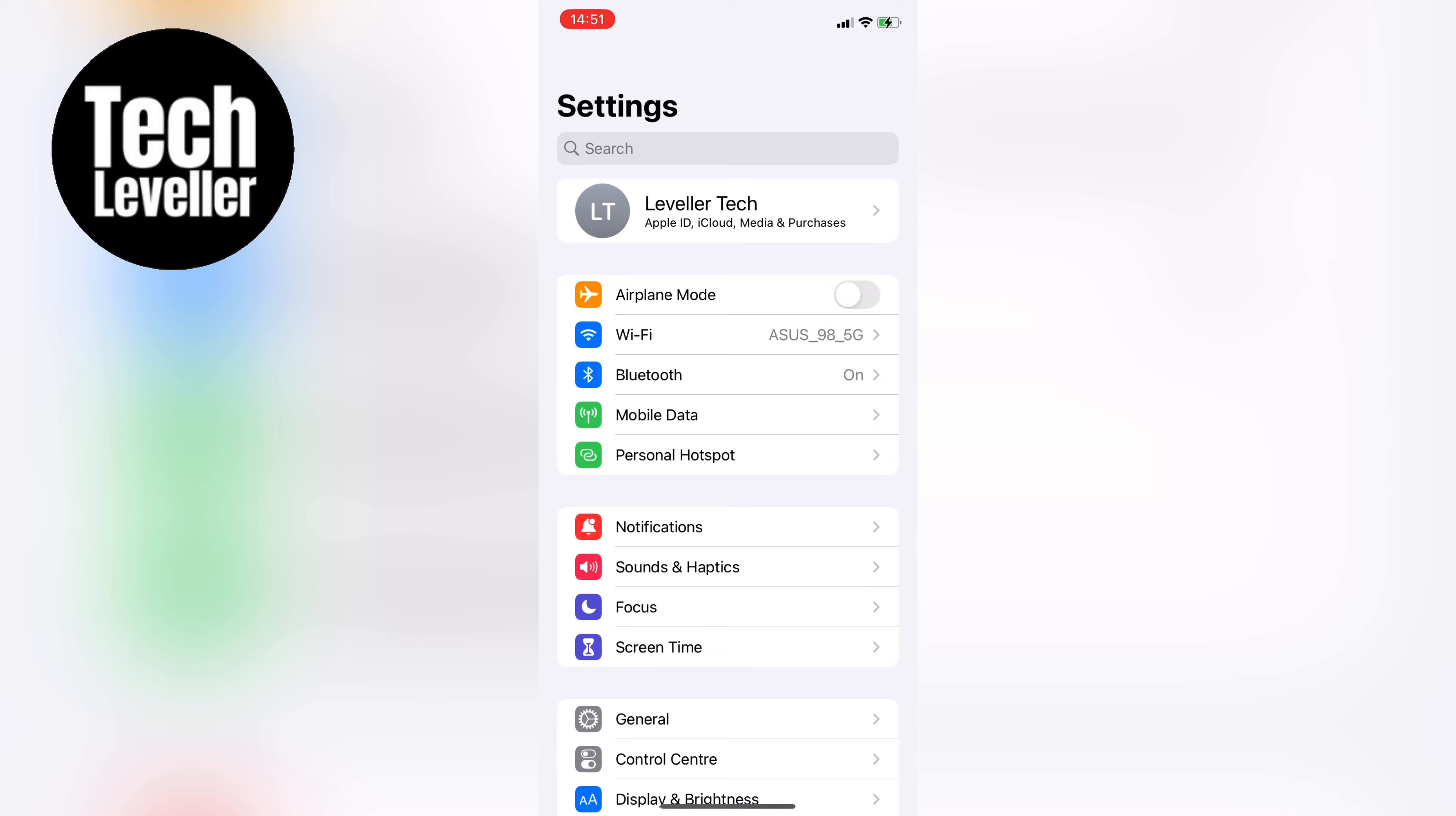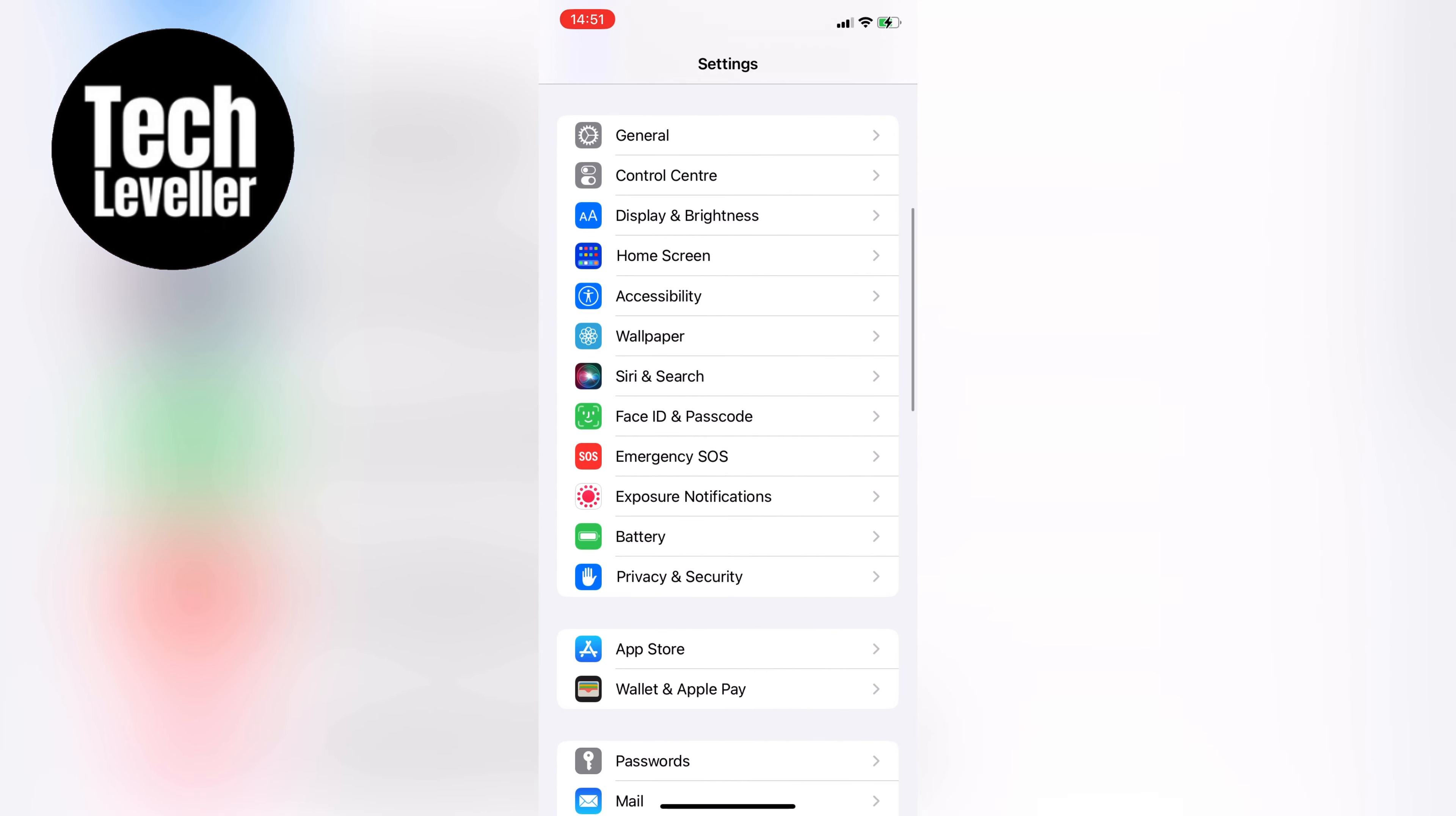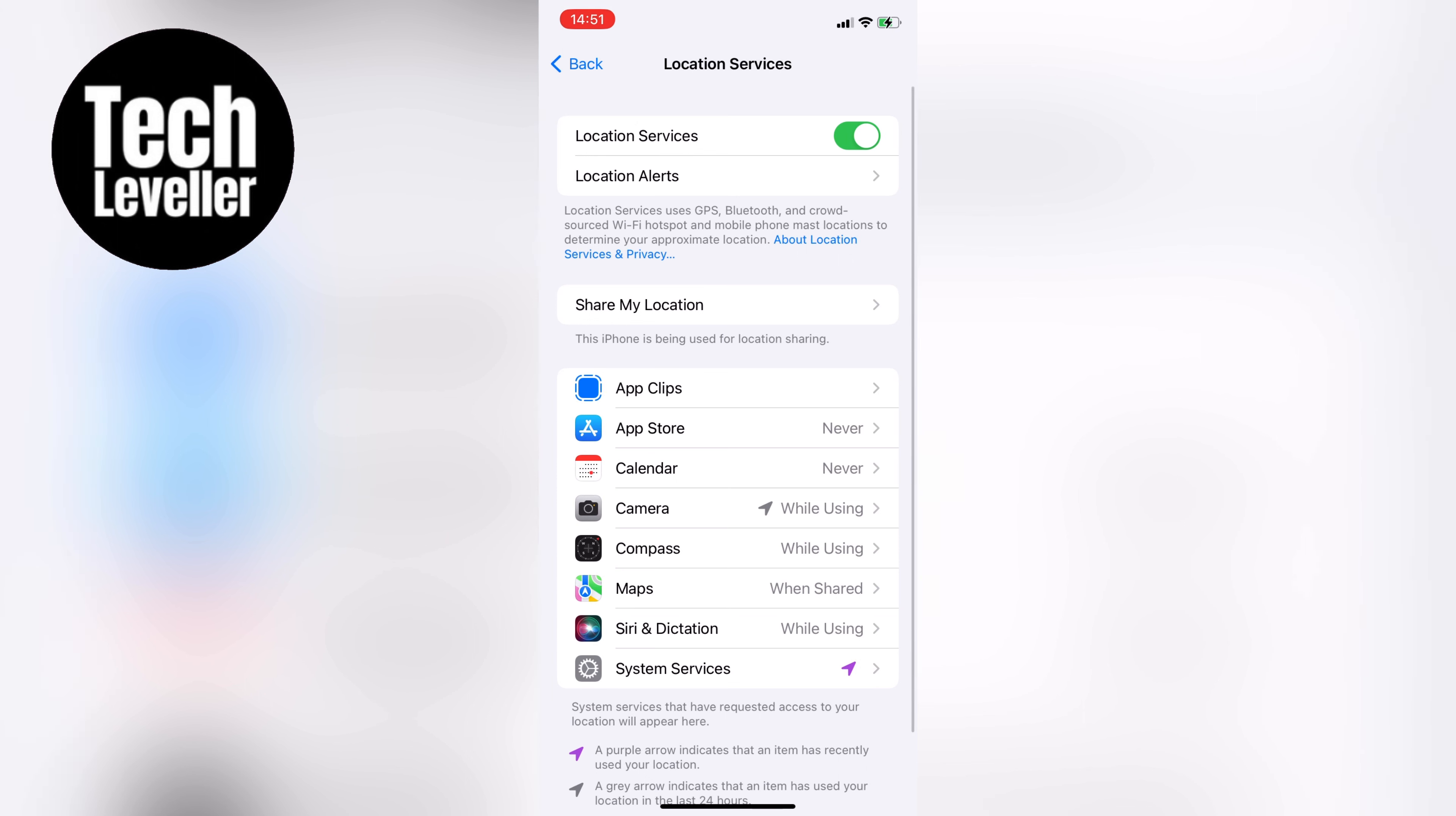Once you're in the settings, scroll down until you see privacy and then tap on that. Next at the top of privacy page you'll see the location services. If your location services are already on, great. If not, simply toggle the switch to turn it on.